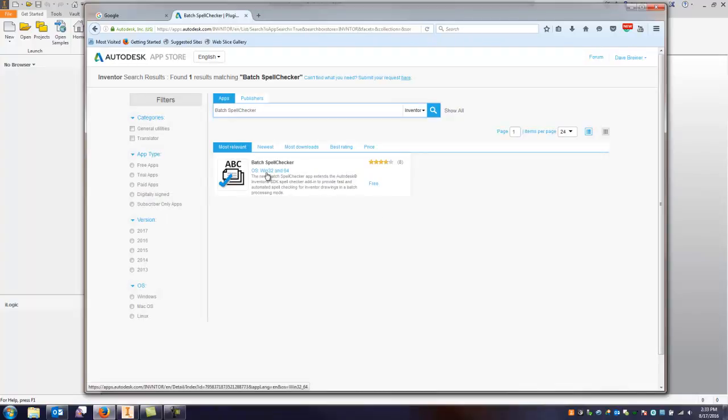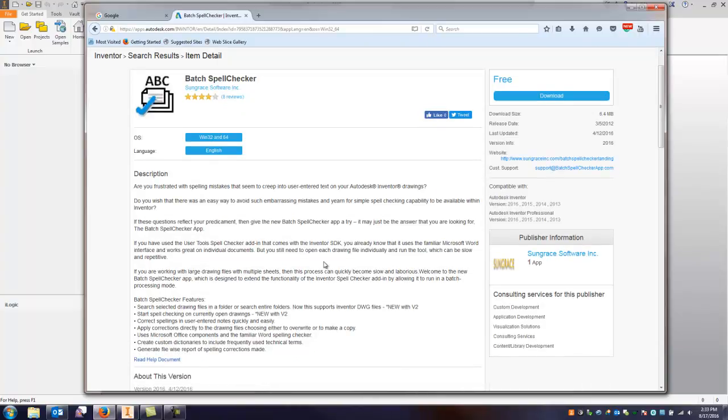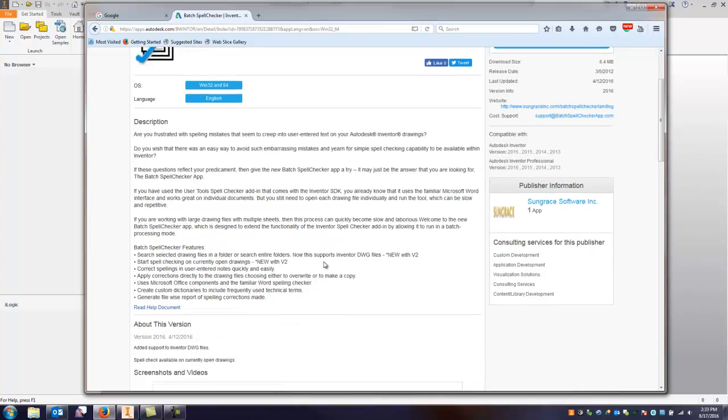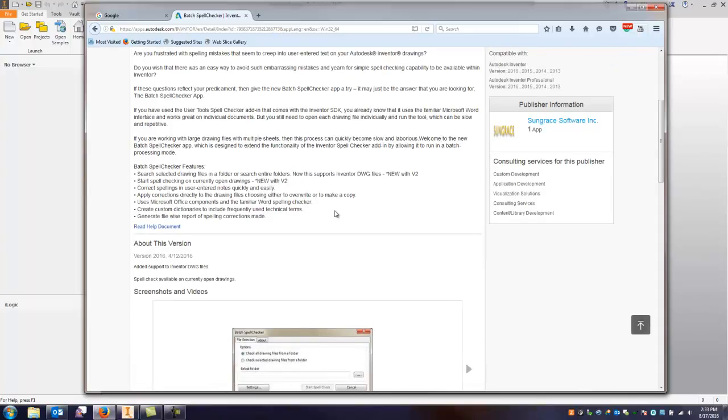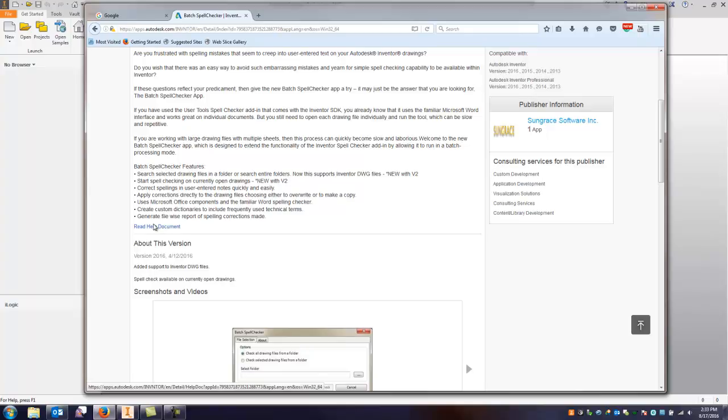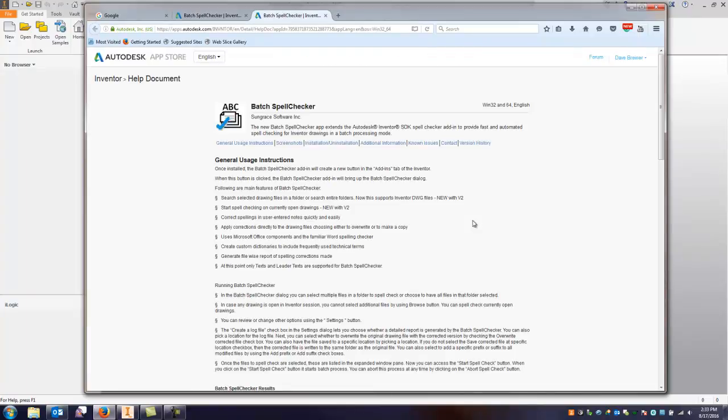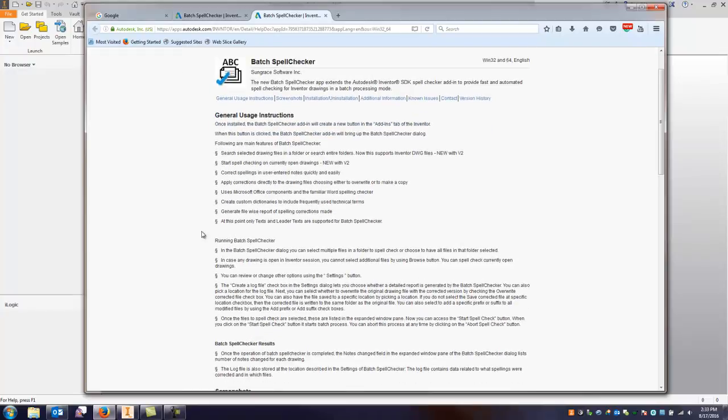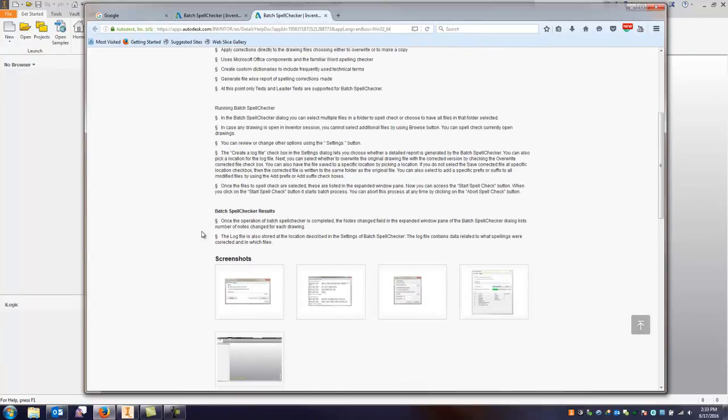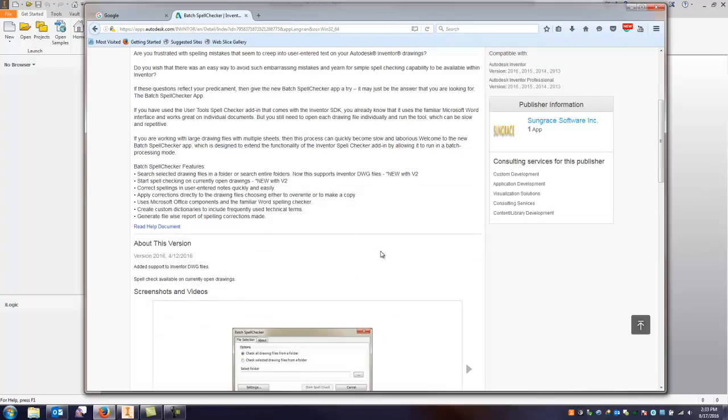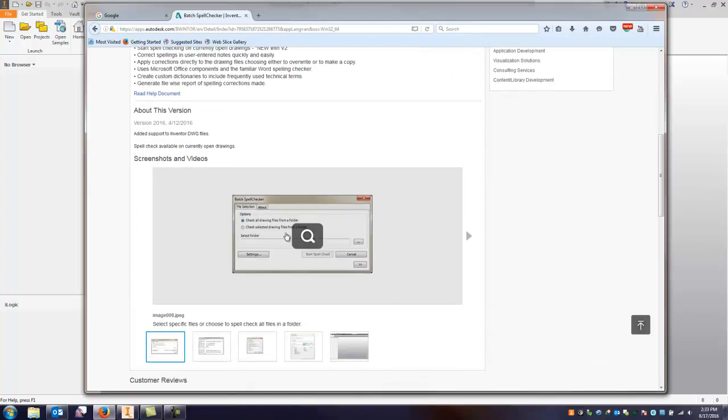So I downloaded this one, again it's free, it works pretty well. You can batch check groups of drawings. However, a lot of these you can, they have help documents, you can open these and it gives you a little bit more general information so I would go in and check a lot of this information if you're interested.